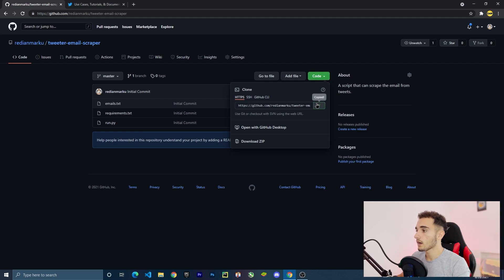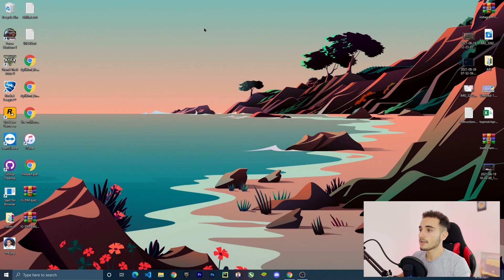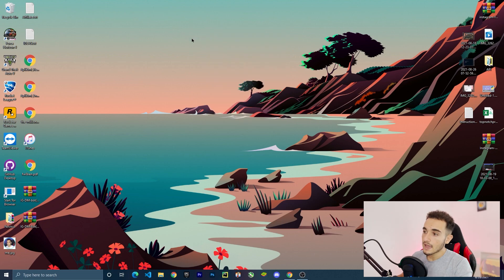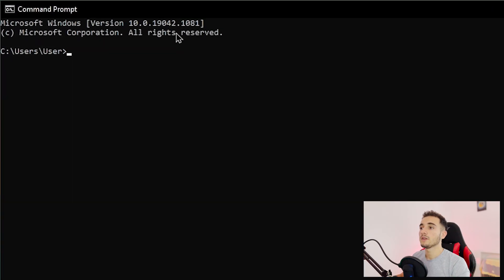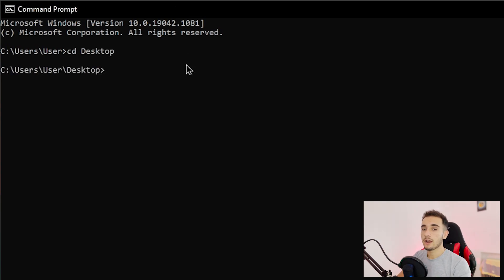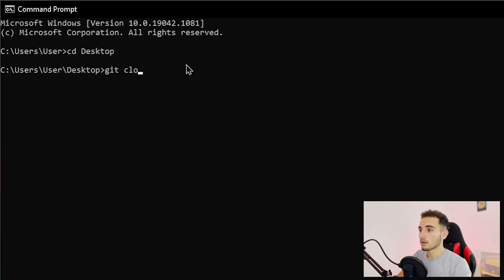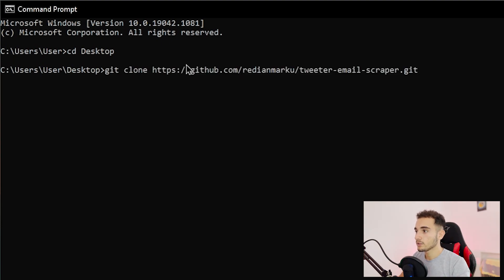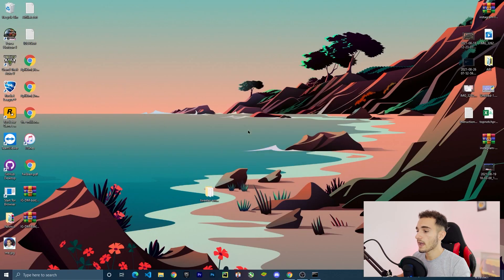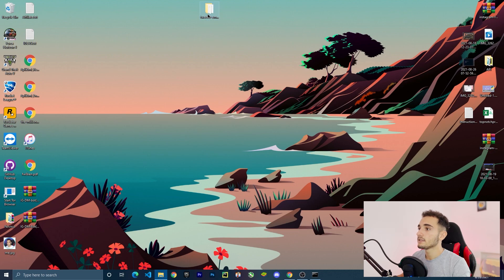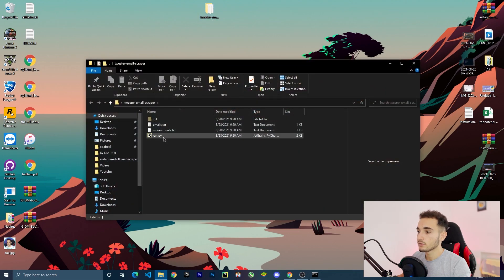After installing Python, go back to the repository, click on Code, copy the link, then go to your desktop. Open the command line from Start, navigate to the desktop with 'cd desktop', then run 'git clone' and paste the link. Press Enter and it will save the folder to your desktop.